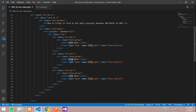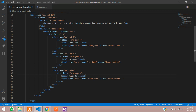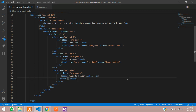Let's copy and paste that column for the to date field, and change the name attribute to to_date. Then for the filter button, let's add a BR tag and create a submit button with class btn btn-primary and label 'Filter'.